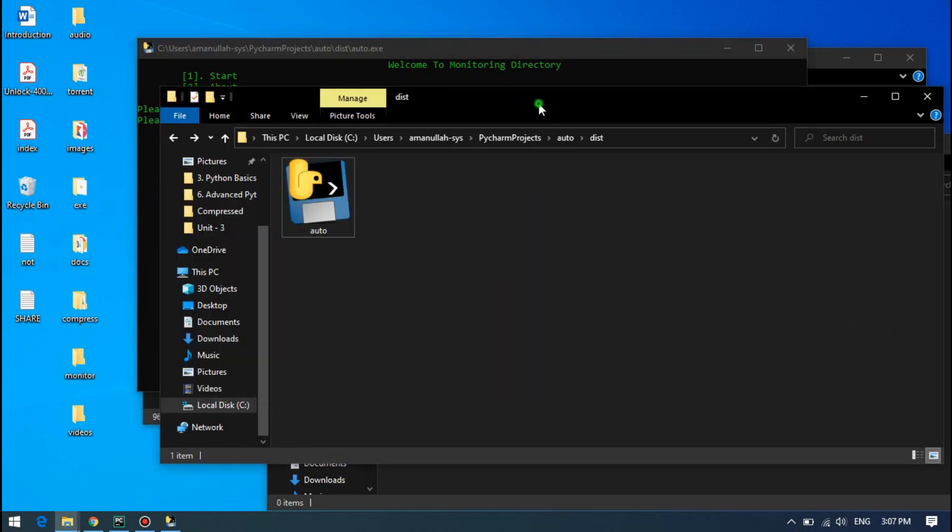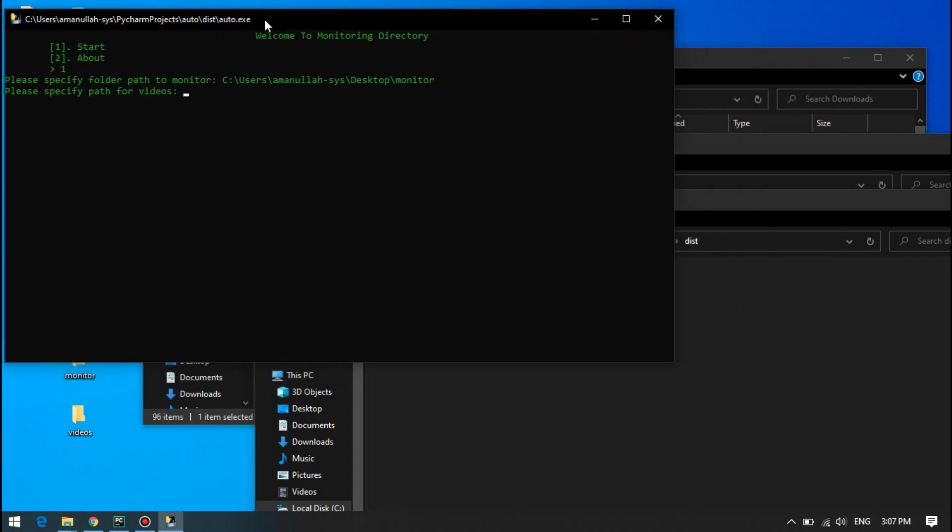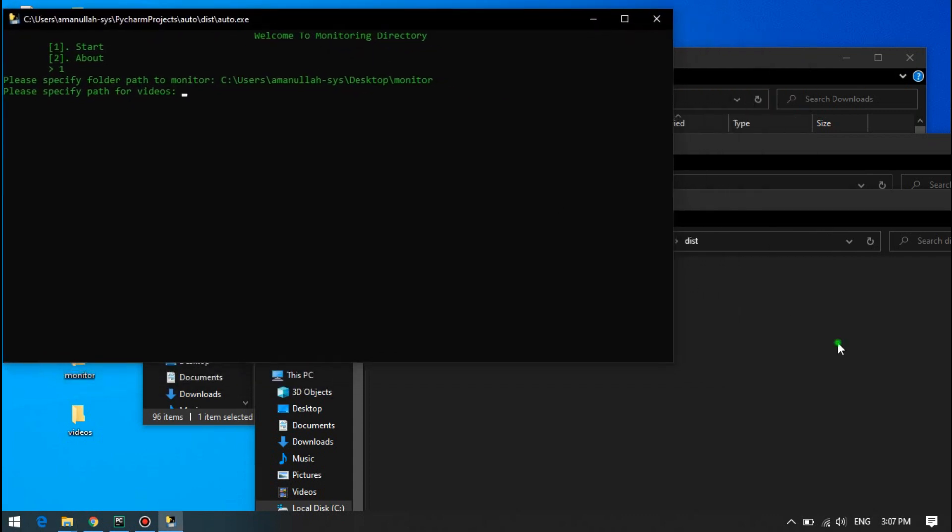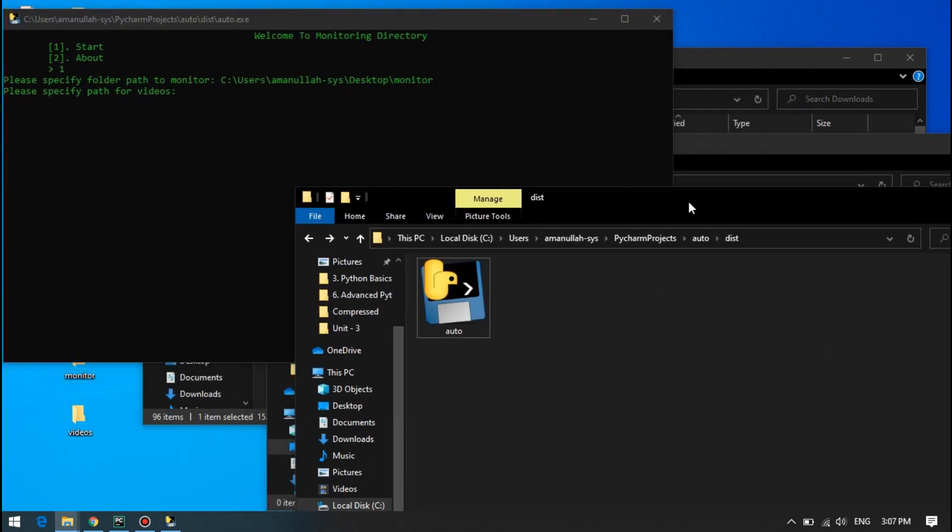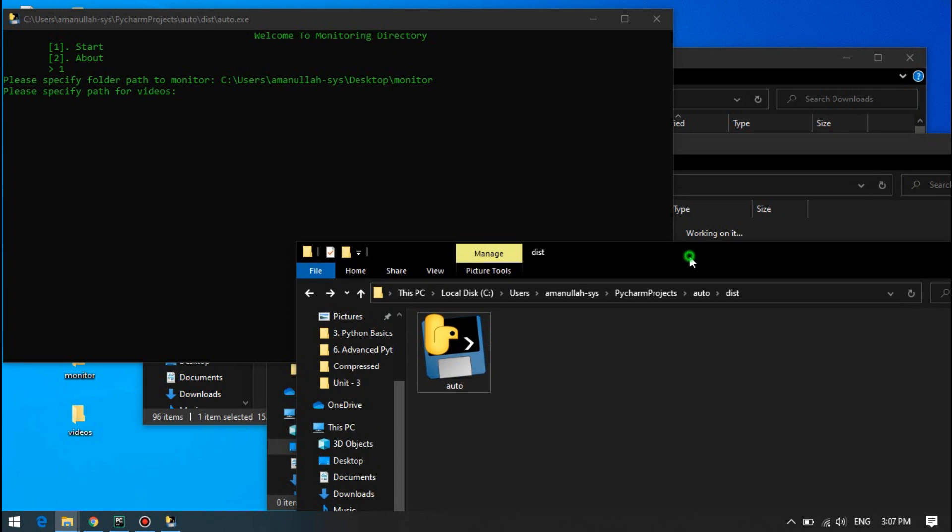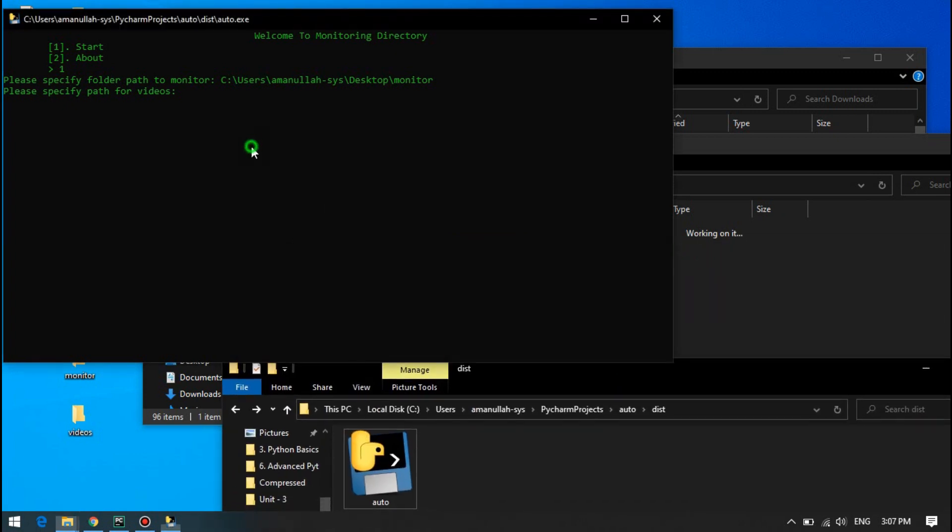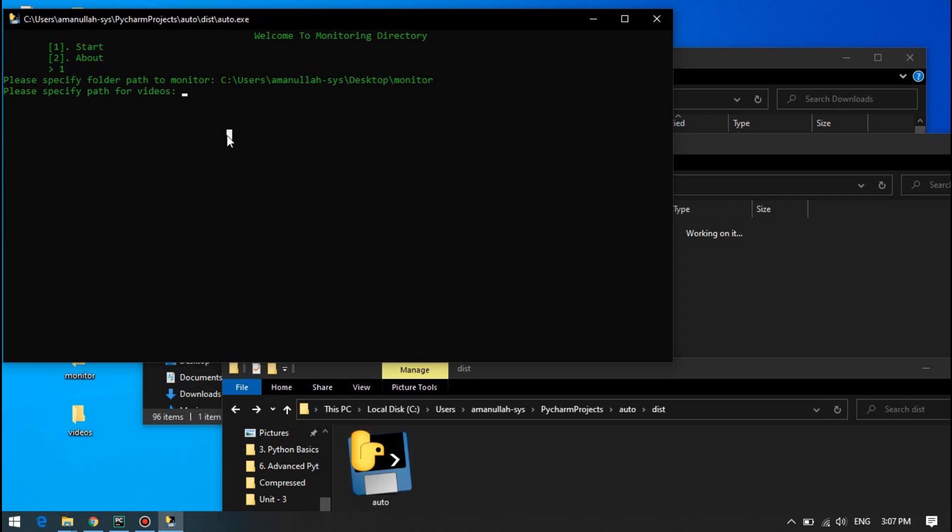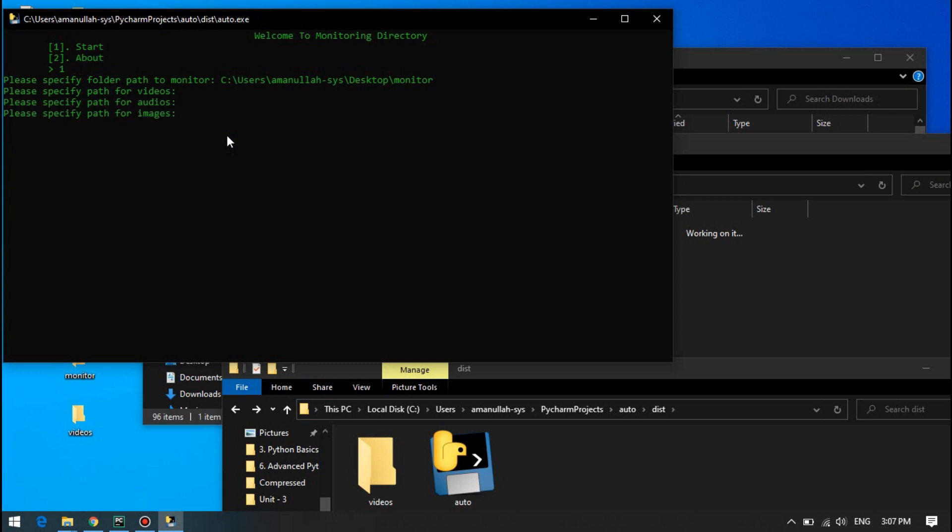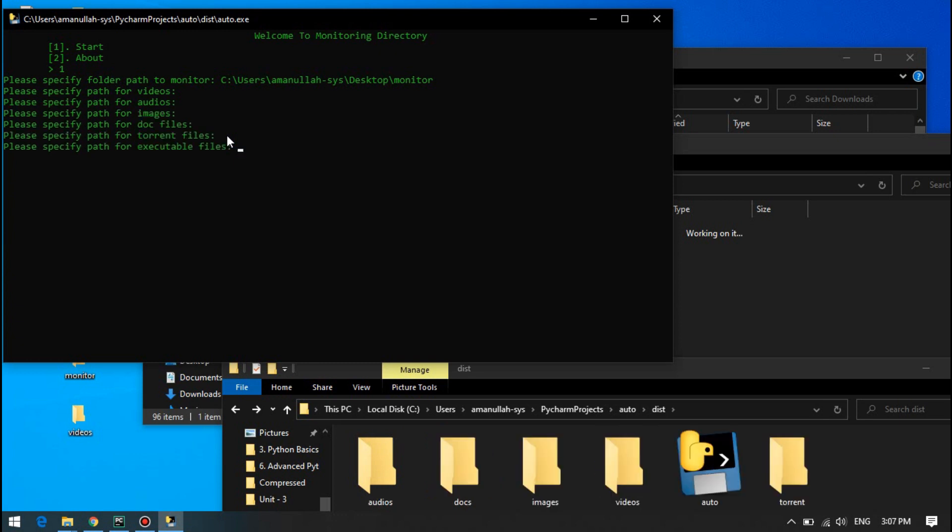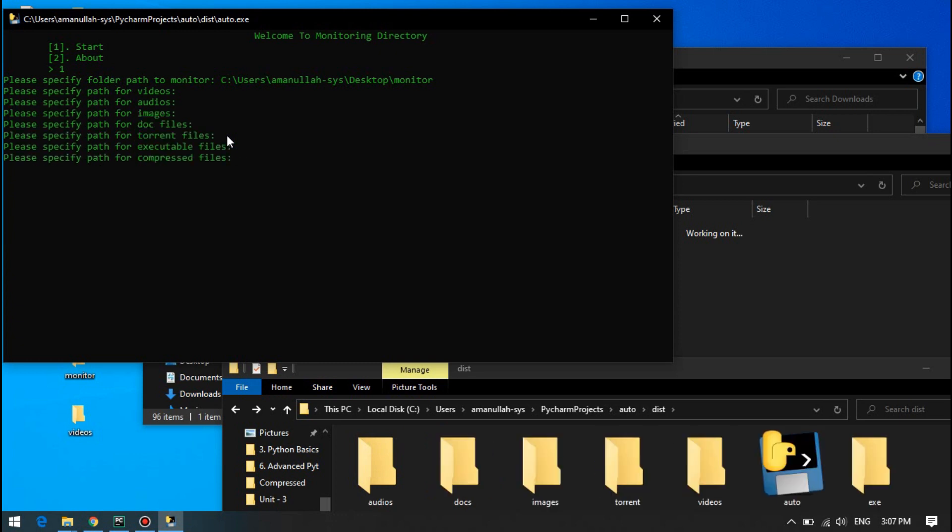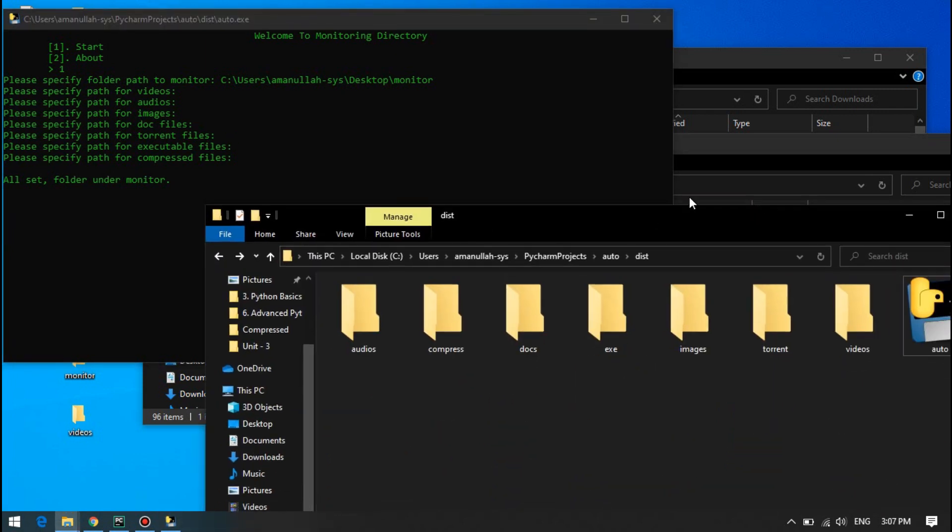But after this, if you're not providing the path here, what's going to happen is you will see it's not going to give you an error, but it will create the folder where your script is. Suppose I'm not giving the videos path. I will enter audio, image, doc, torrent, executable, compressed. It will create these folders for you.